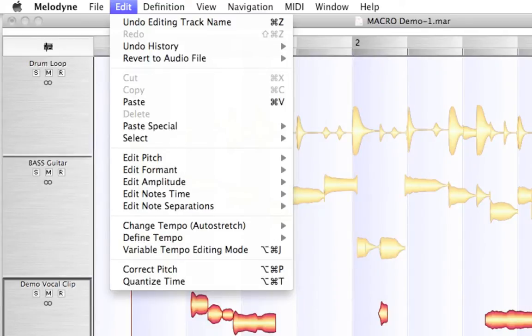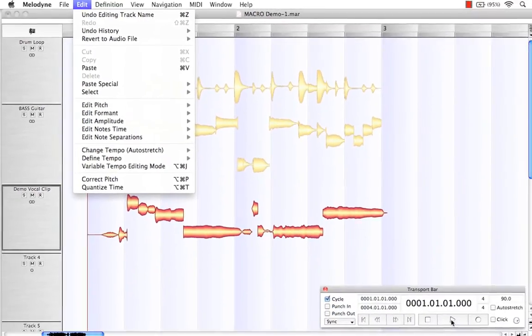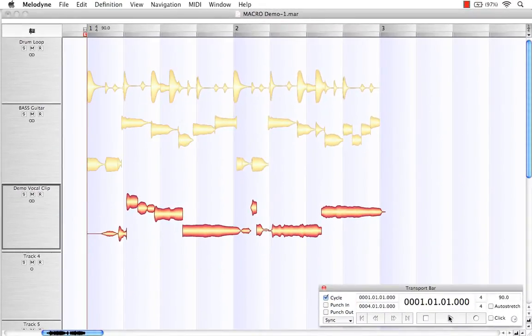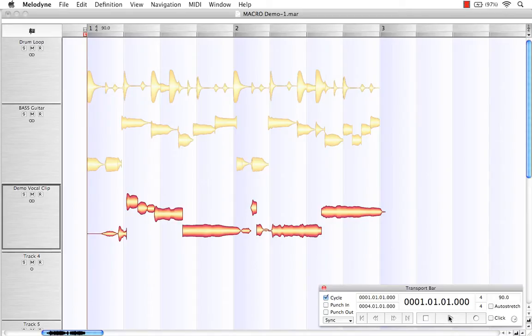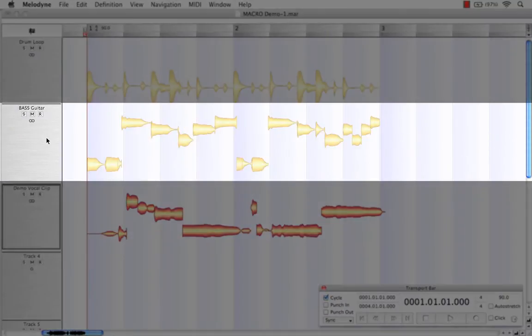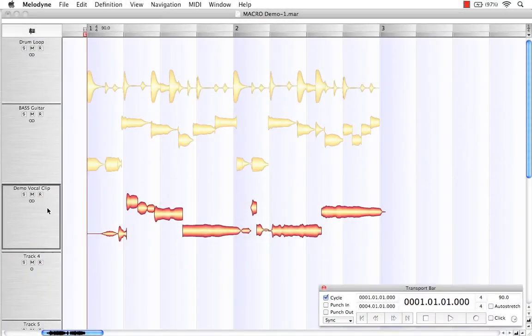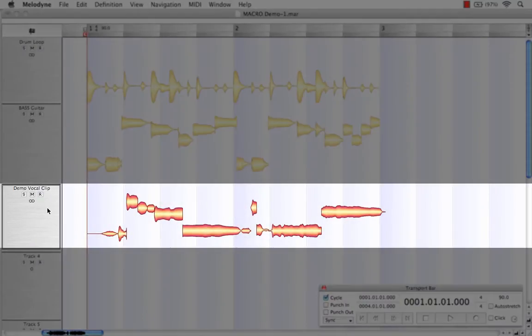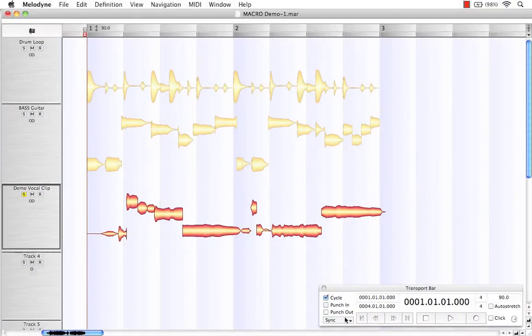In this demonstration, we're going to take a look at both of these applications and how they can begin working for you. Let's first take a look at our Correct Pitch macro. Now for demonstration purposes, I imported a drum loop, bass guitar, and a demo vocal clip. I'll solo that vocal clip, and let's take a listen first.